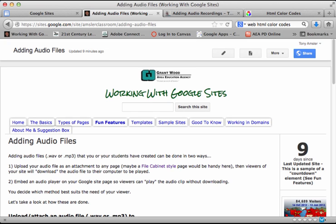Another method would be to embed an audio player on your Google site so they can play it right from your site without downloading. Well, let's take a look at that first method.